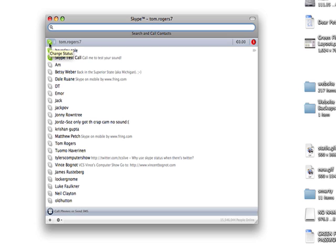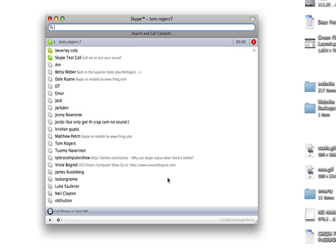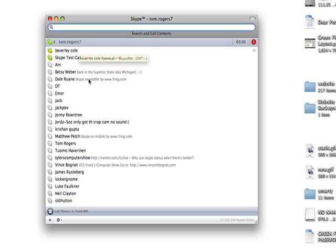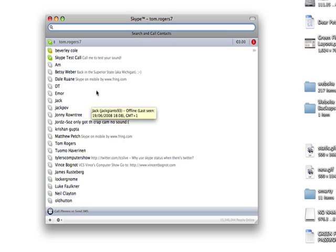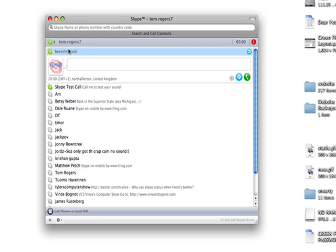We've got my Skype status which we can change, which people will see. As you see, most people are offline, but there's one person called Beverly Cole is in the Skype me mode. What Skype me means is that you want to talk to people and you want to have them talk to you.